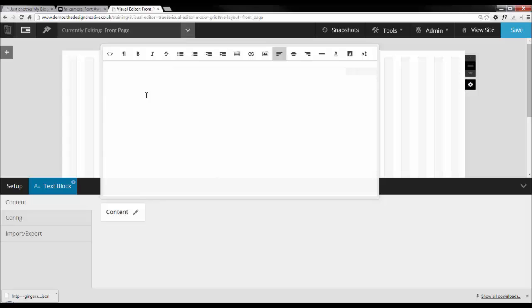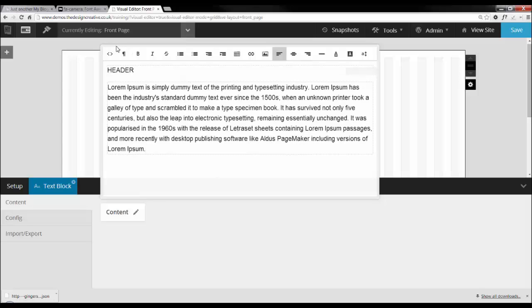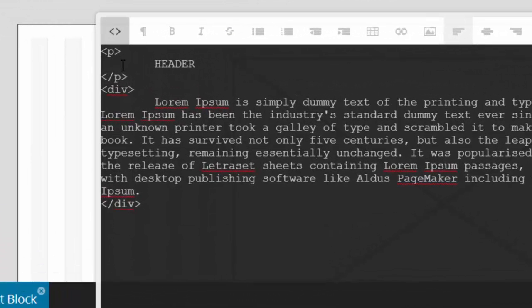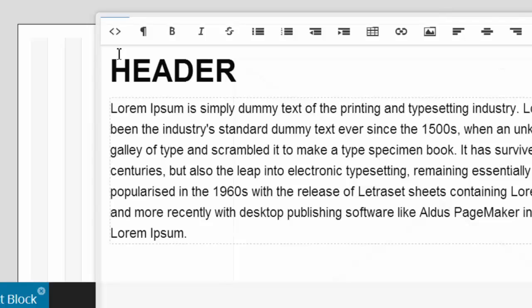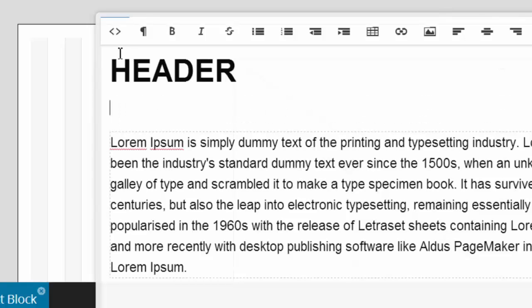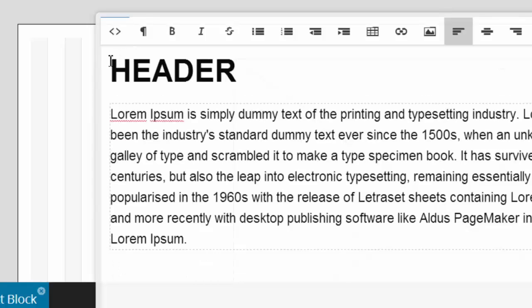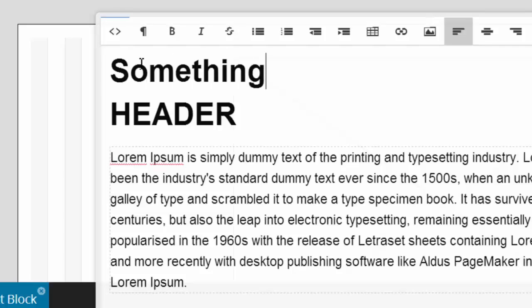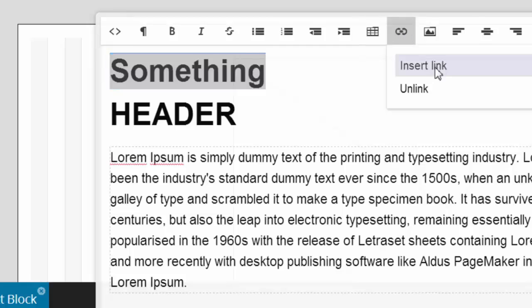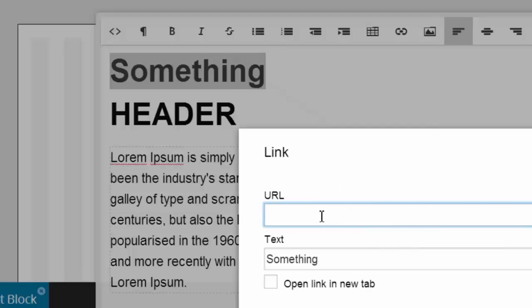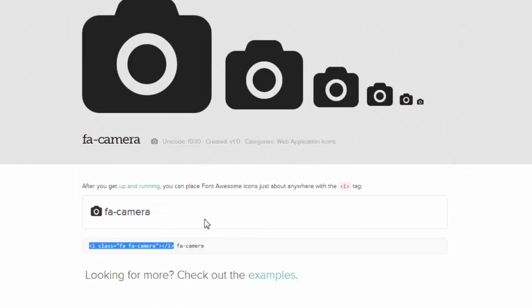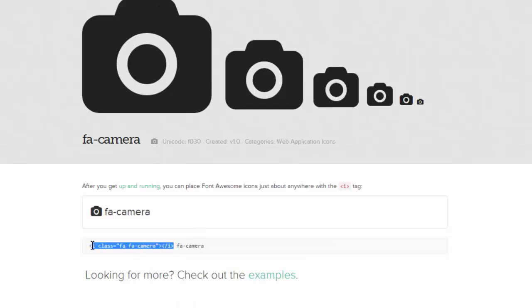Here I will change this heading to an h1 tag by switching over to the HTML editor. Now I want to add a link to somewhere random. Now let's head over to Font Awesome to select an icon. I have already pre-selected an icon and chose to go with the camera, so I'm just going to copy and paste this code here.